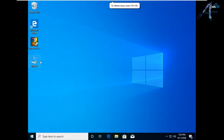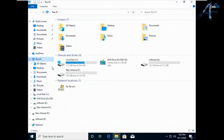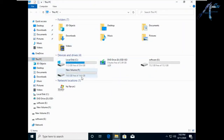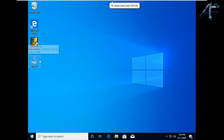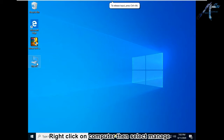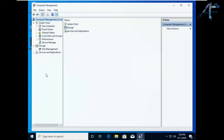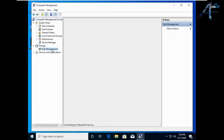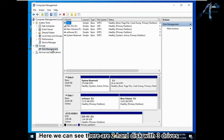Let's start. Here we can see there are three drives: C, E, and F. Right-click on Computer then select Manage, then select Disk Management. Here we can see there are two hard disks with three drives.